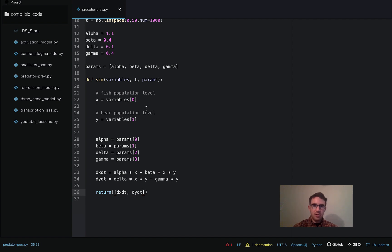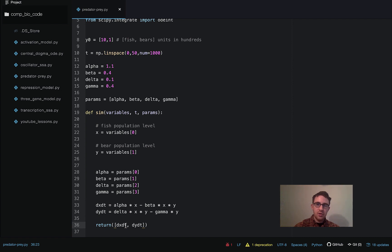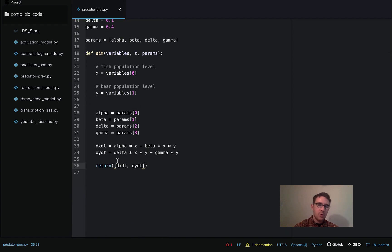One thing to note: make sure the order of the differential equations we're returning is the same order as in the variables argument, which is the same order as in the initial conditions. We said the first element is fish and the second element is bears, so we return dX/dt first and then dY/dt.